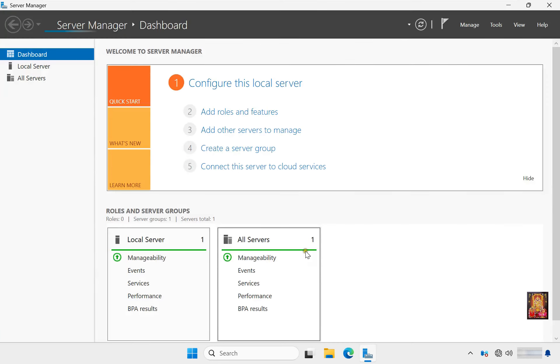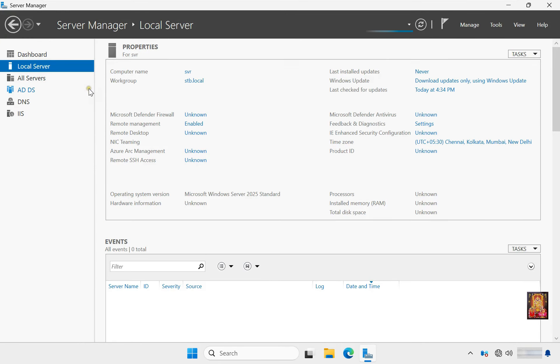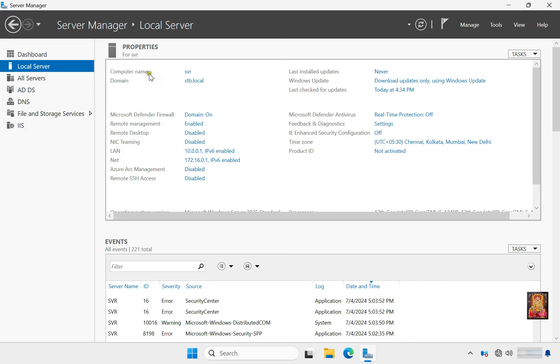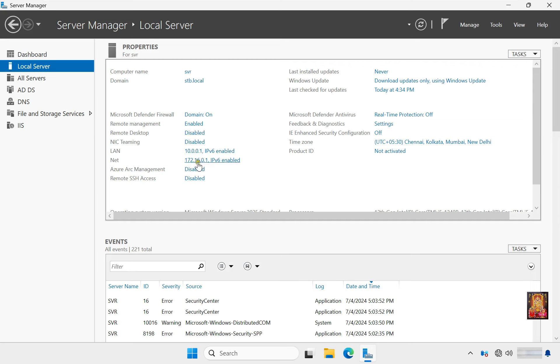Click on Server Manager, click Local Server. Our computer name is SVR, our domain name is stb.local. I have two network interface cards on my server. One is LAN with IP address 10.0.0.1. Second one is NAT with IP address 172.16.0.1. NAT is responsible to run internet on my server and LAN is connected to my local area network.